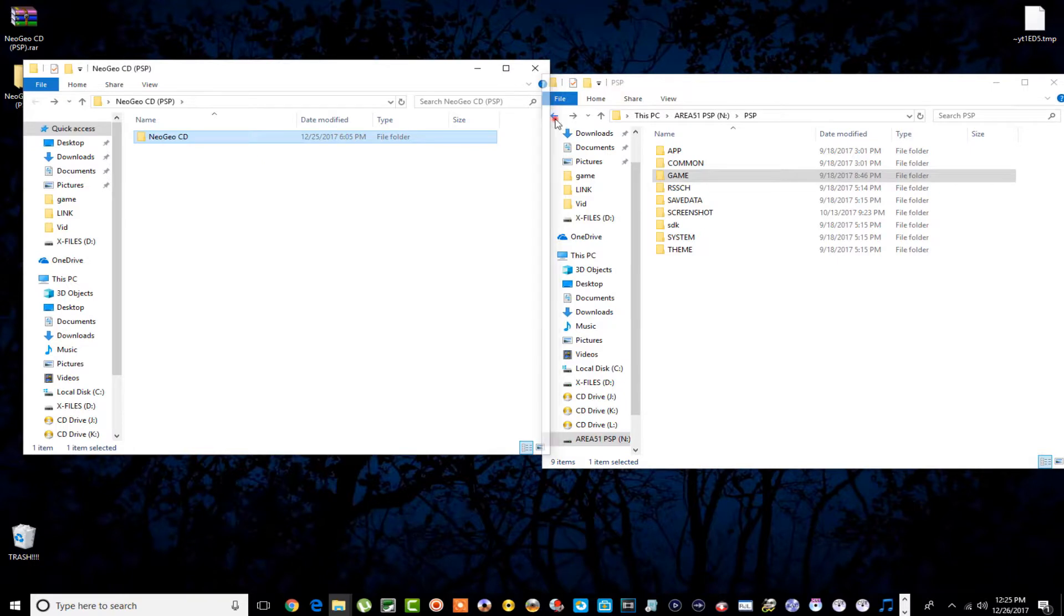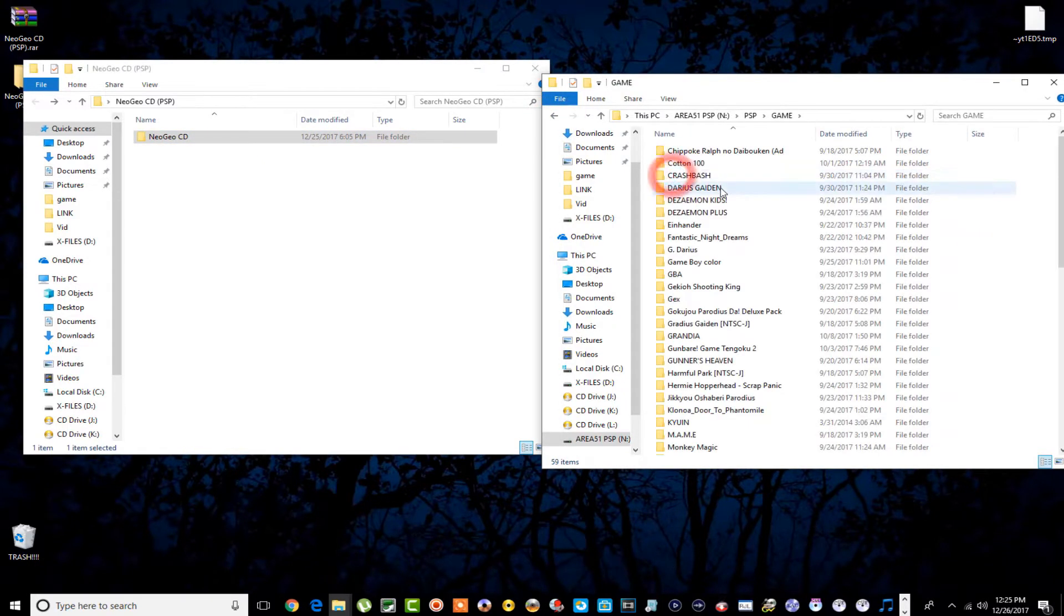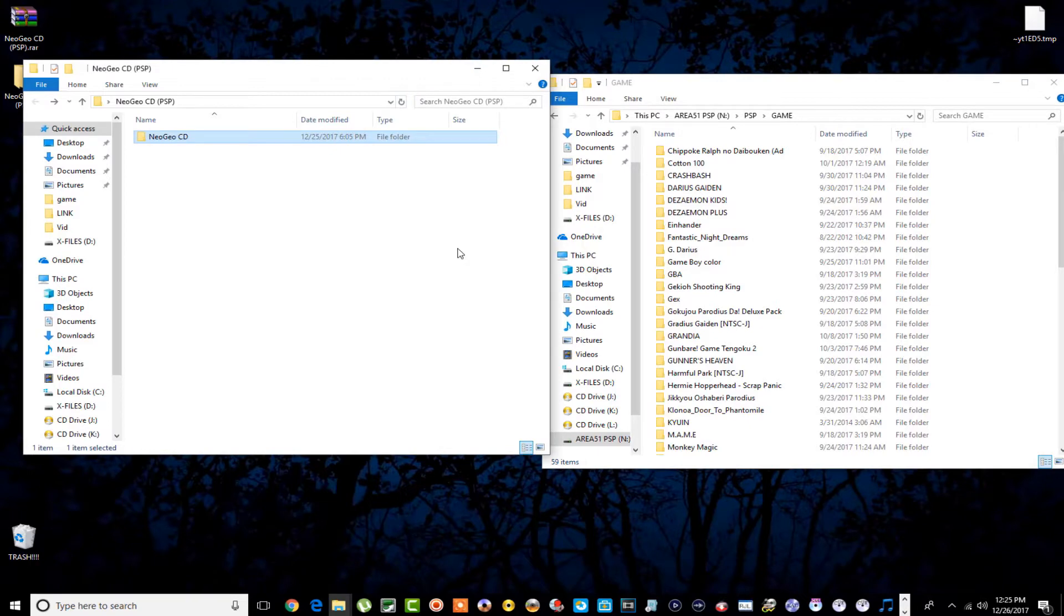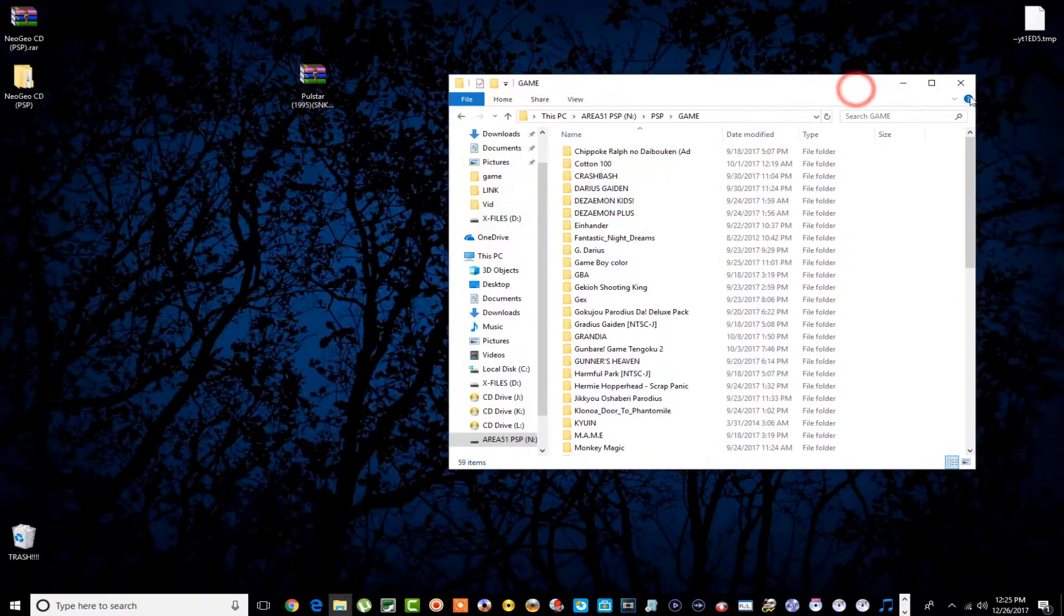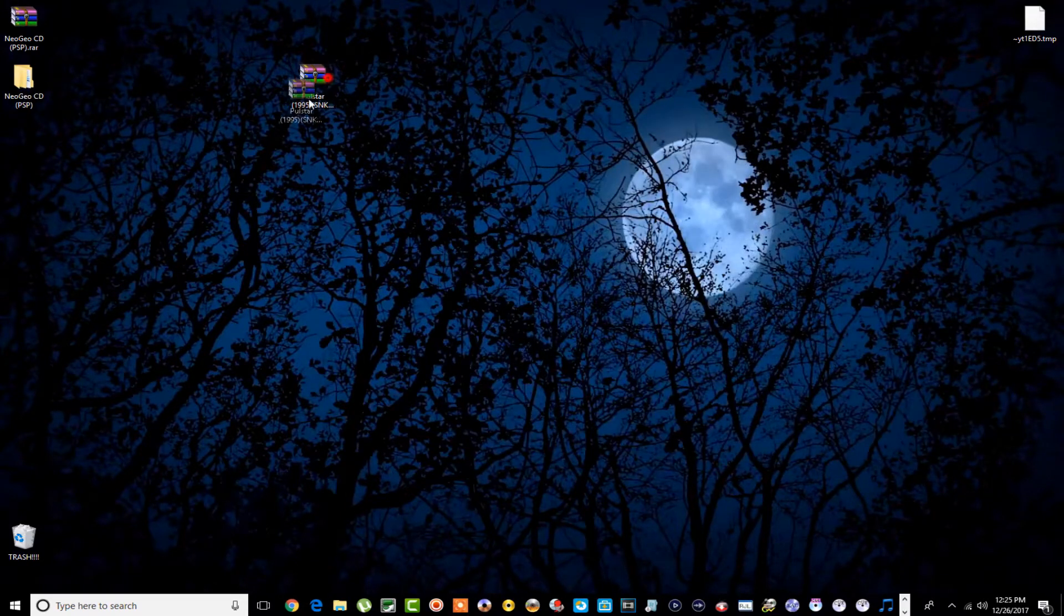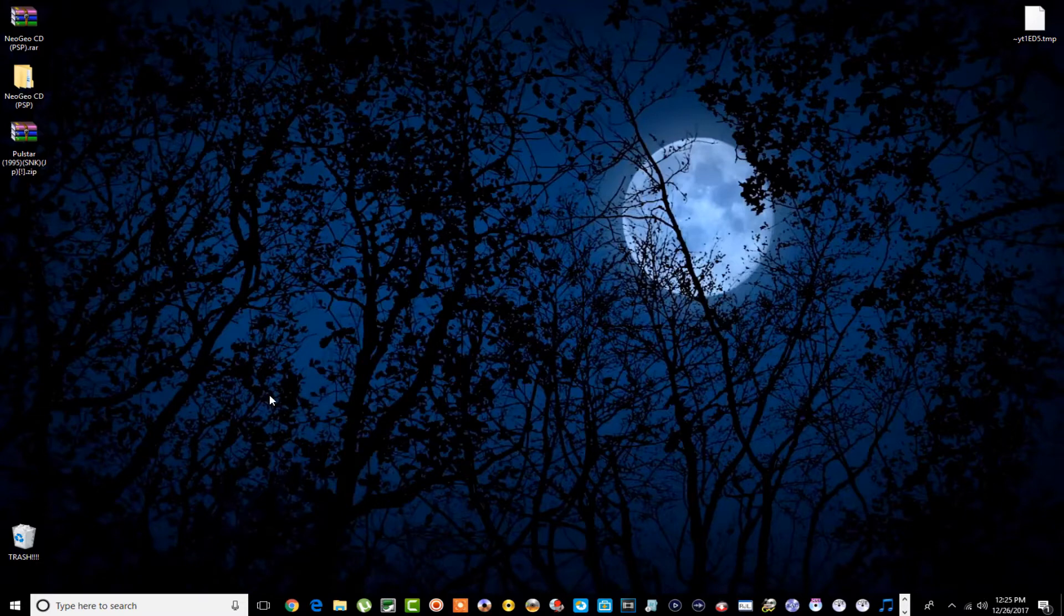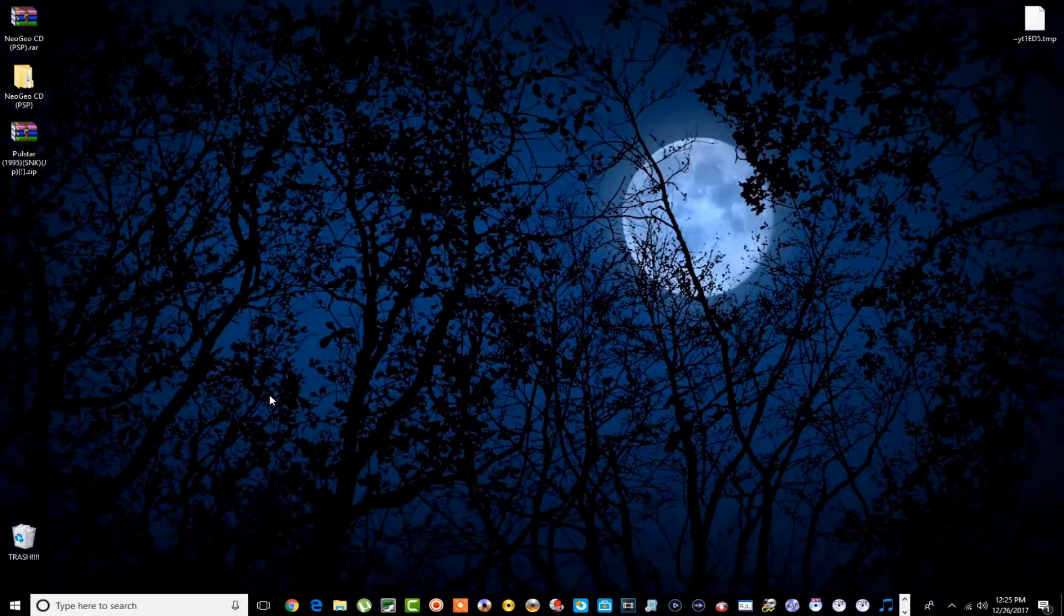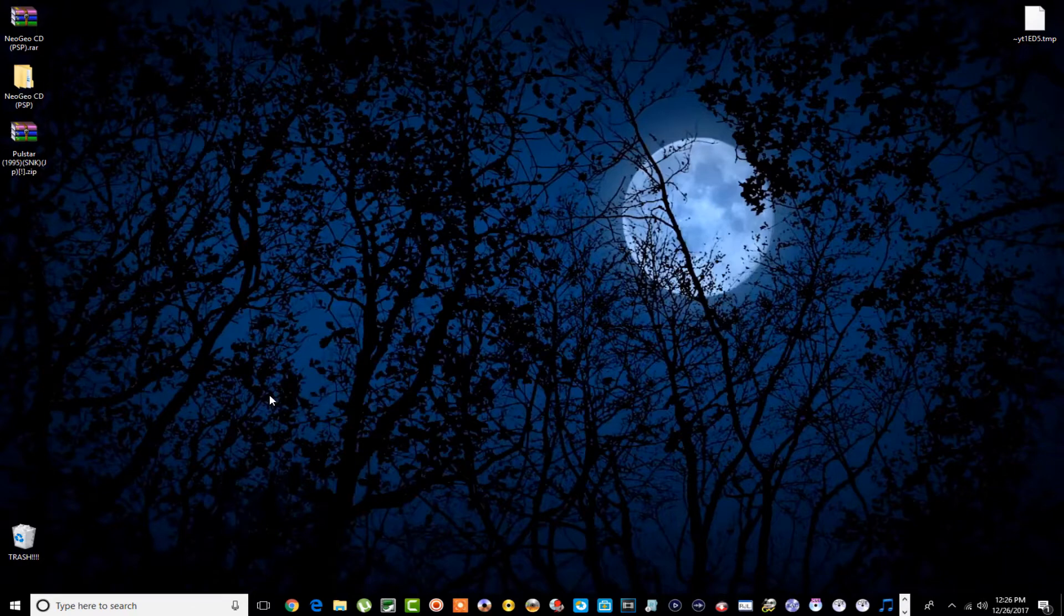What you're gonna do is just take this Neo Geo CD folder or emulator folder, go into your PSP, go into game, and just copy it right over into there guys. That's all you have to do, simple as that, nothing to it. And so now I'll go over my PSP guys, I'll show you how it all works. Like I said there's really nothing to it. All your emulators are going to go in that same folder.